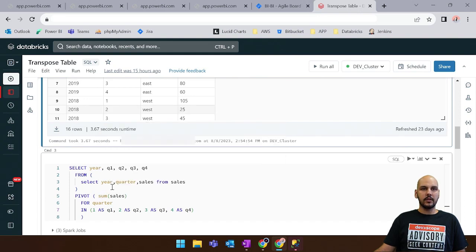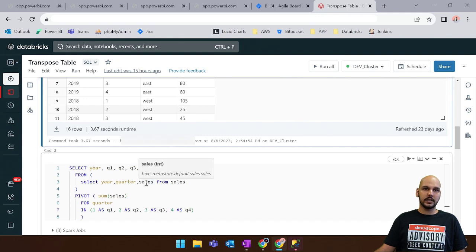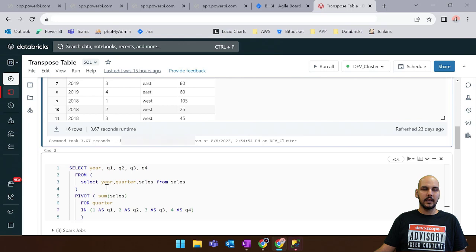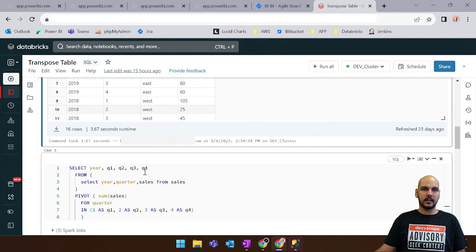And in the inner query we say that we want the year, the quarter and the sales. Not the region because we are aggregating by year. And for the final schema we say that we want to select the year, Q1, Q2, Q3 and Q4 as these are the quarters.